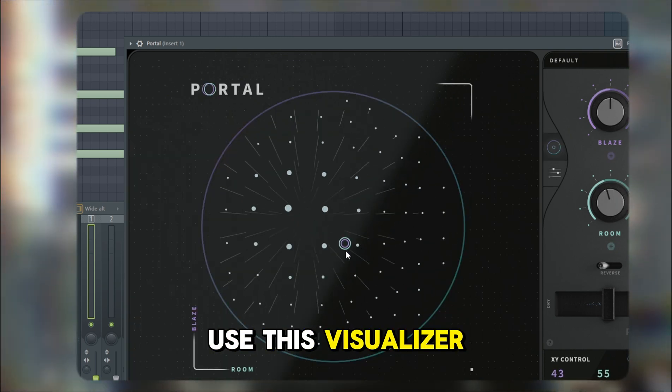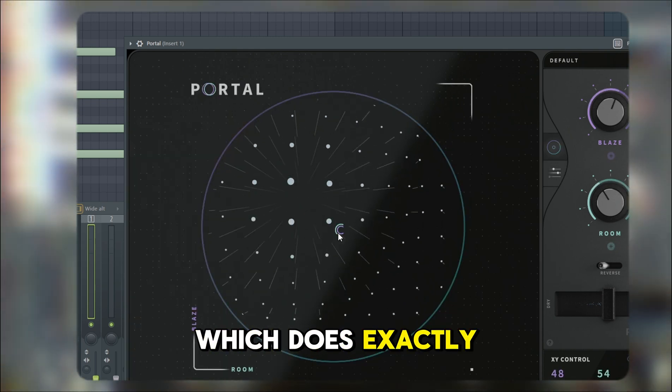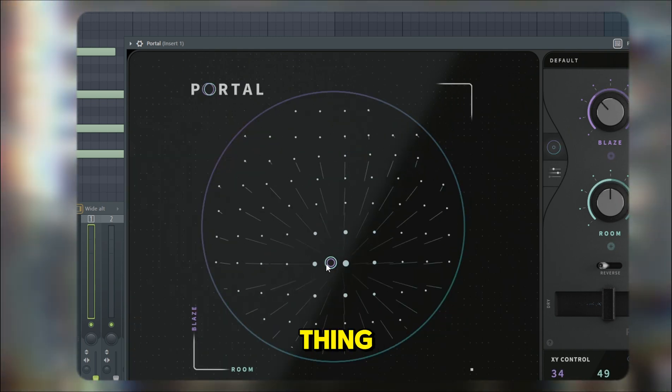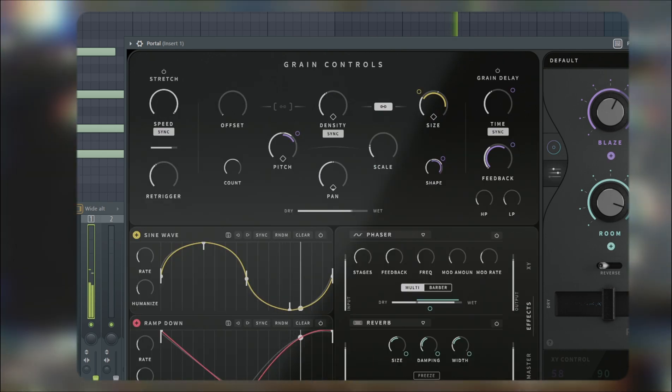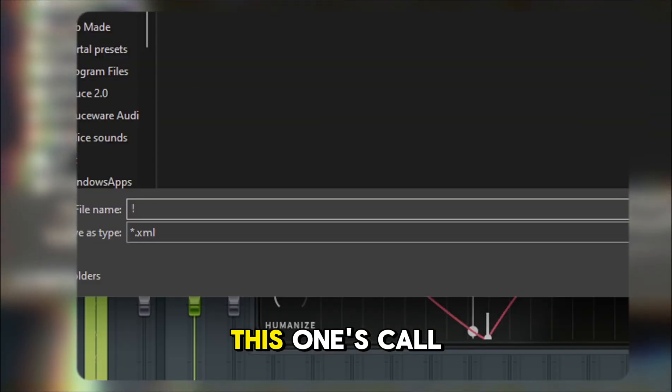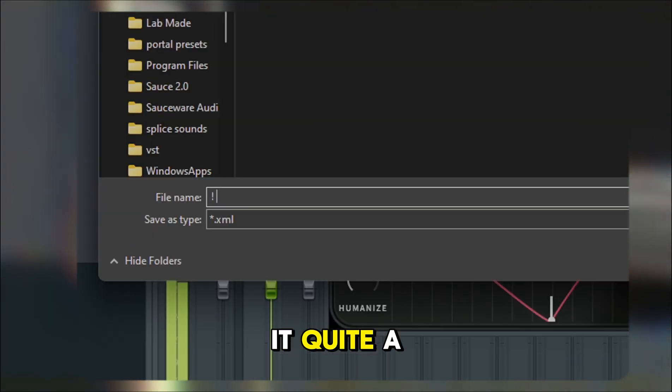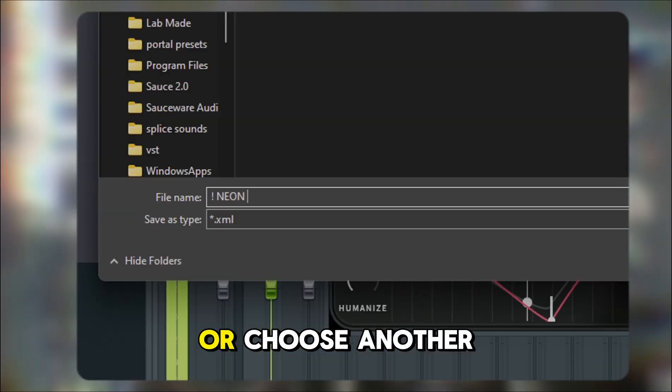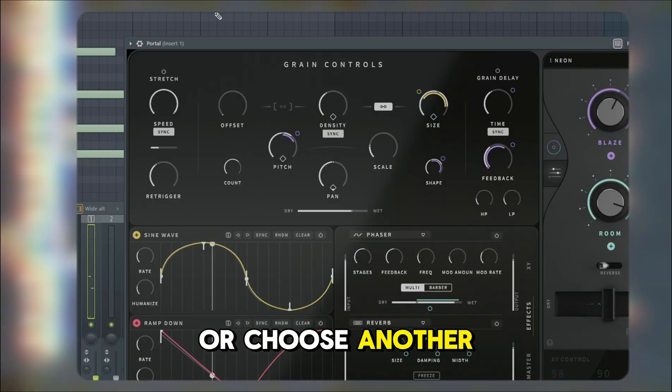Let's actually save this one — let's call it 'All The Neon.' Alright, let's choose another MIDI.